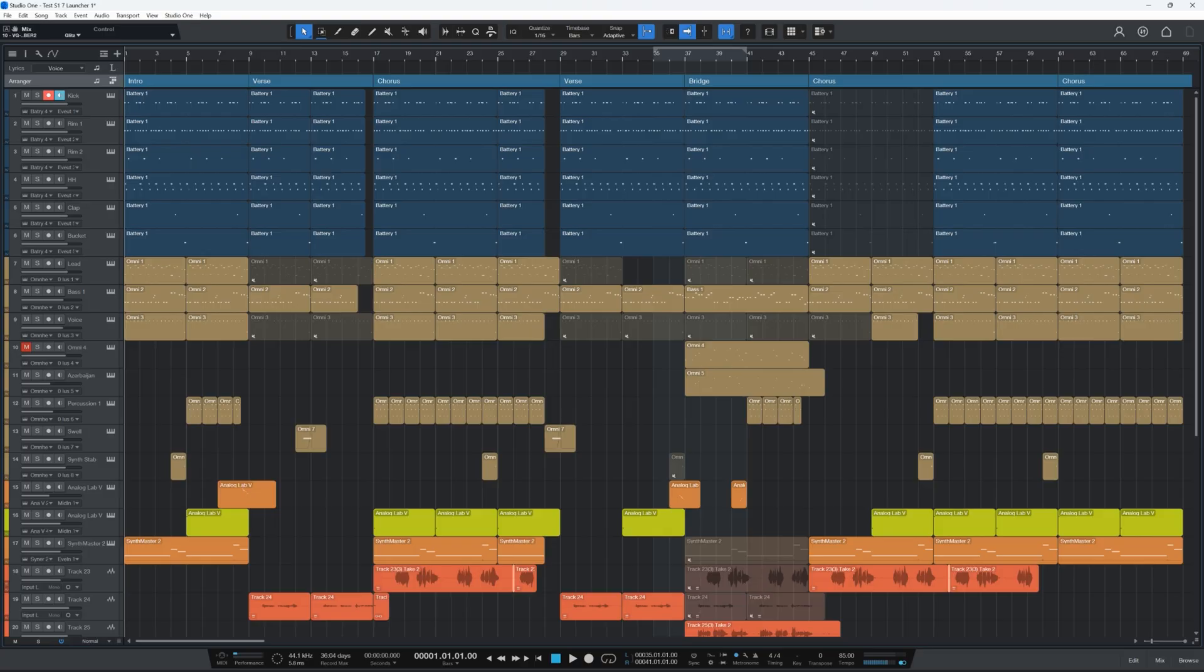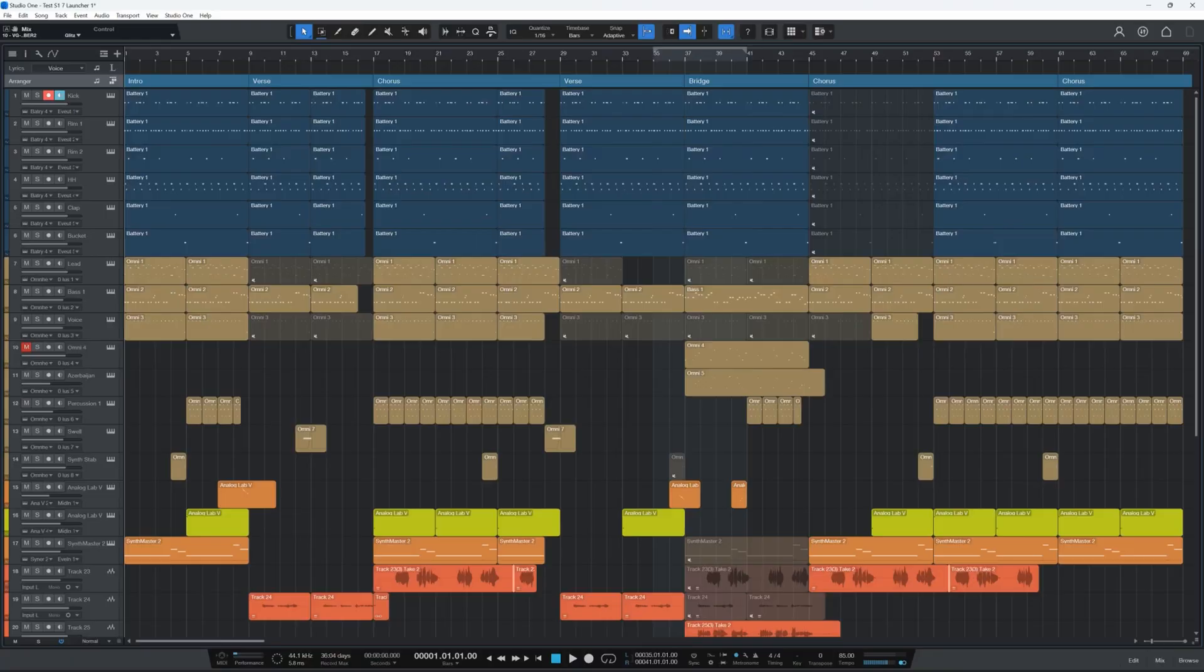Now this of course is very exciting to me. So let me quickly show you what the clip launcher looks like in Studio One or the launcher as they call it.